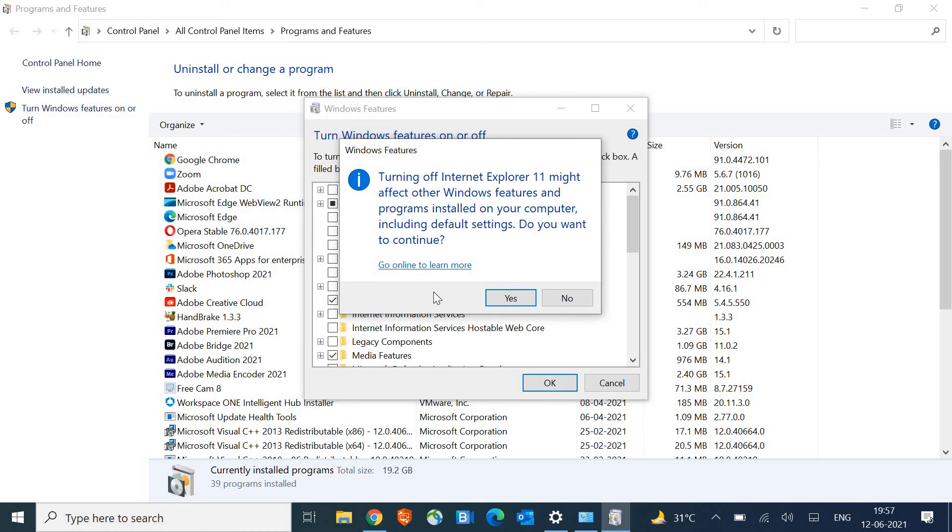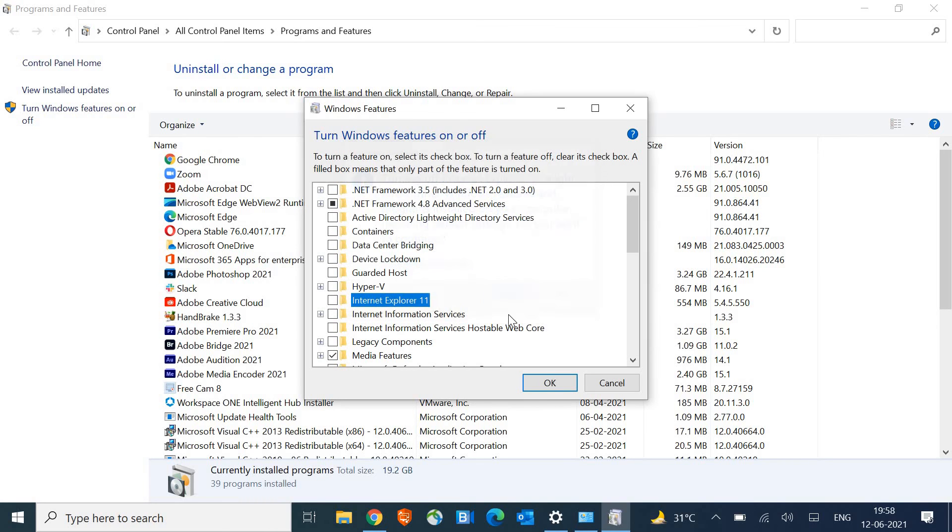It will give you a warning that turning off might affect certain features. You may say yes and then just hit OK.